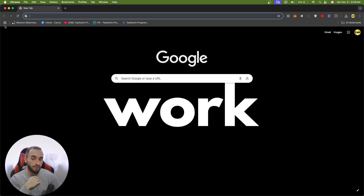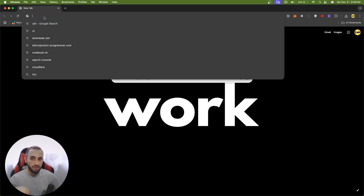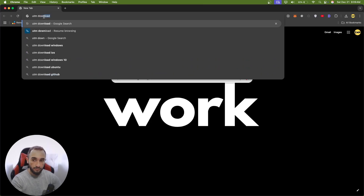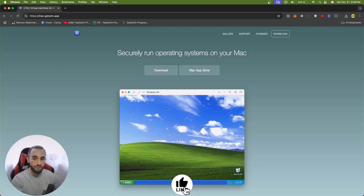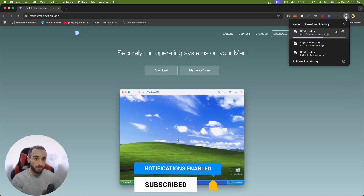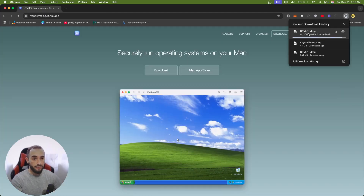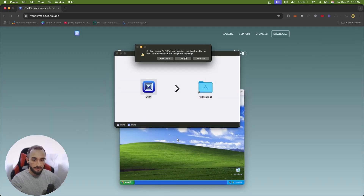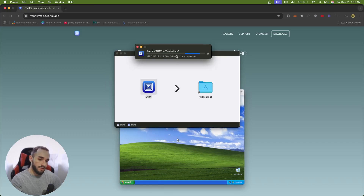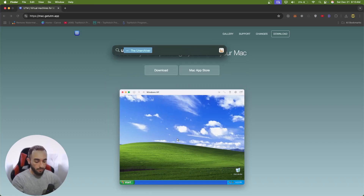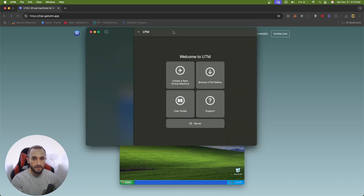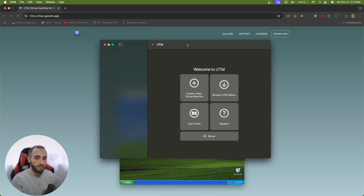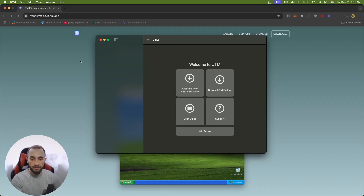Many people have errors, so let's go to Google and search for UTM download. It's a simple program — go to the page and click on download. Don't download from the App Store because it is paid, but on the website it is free. Download the UTM DMG file, open it, and move it into your Applications. Now it is installed — open UTM and here we go.